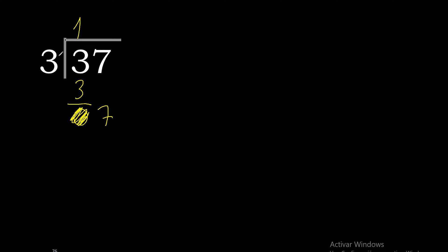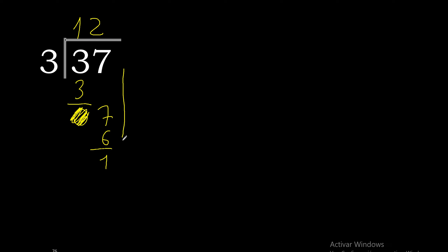3 multiplied by 3 is 9, excessive. Multiplied by 2 is 6. 7 minus 6 is 1. There is no number that goes down, therefore complete.